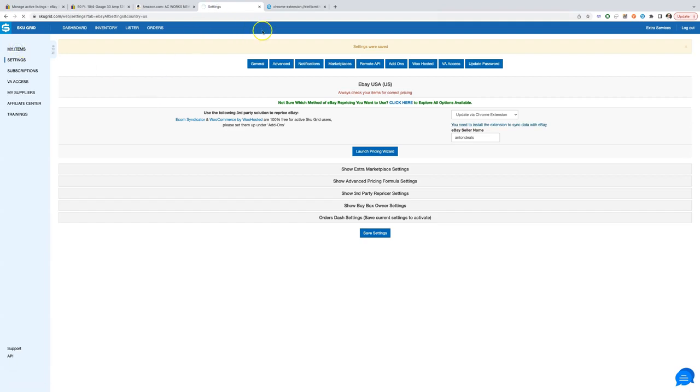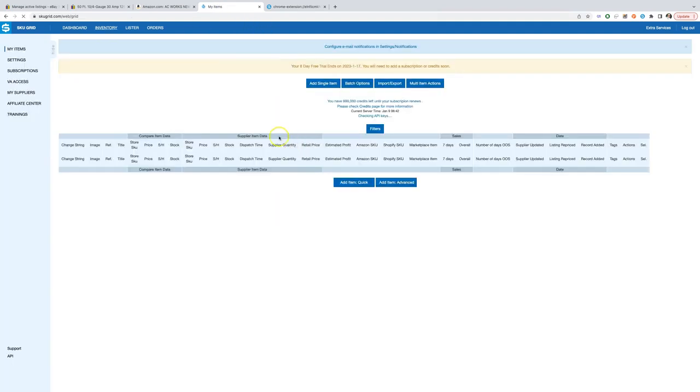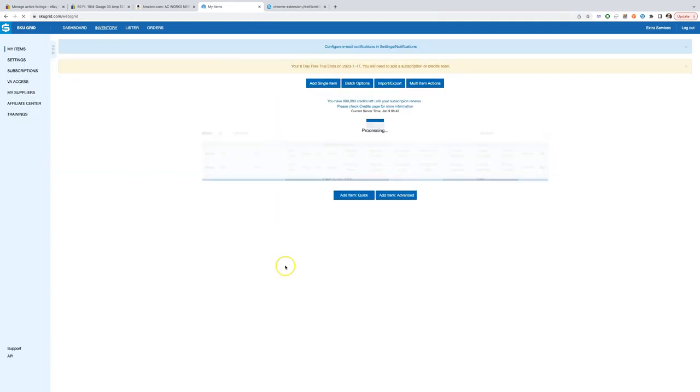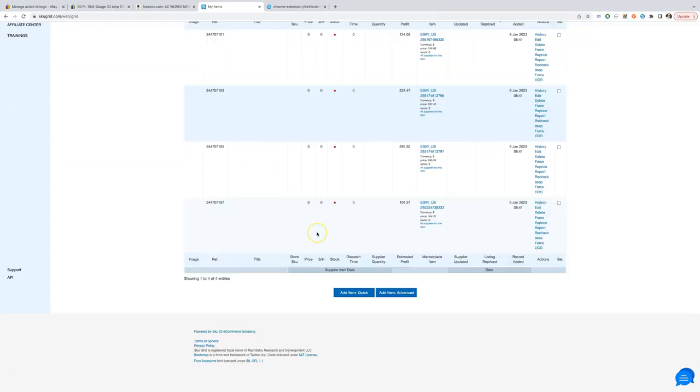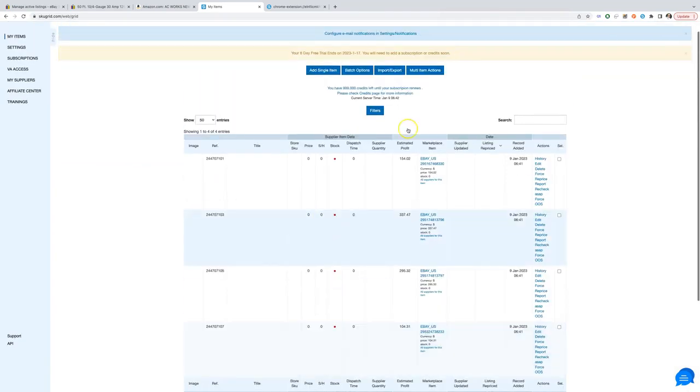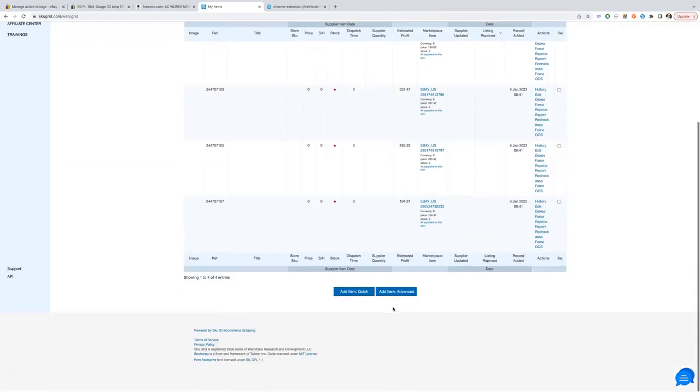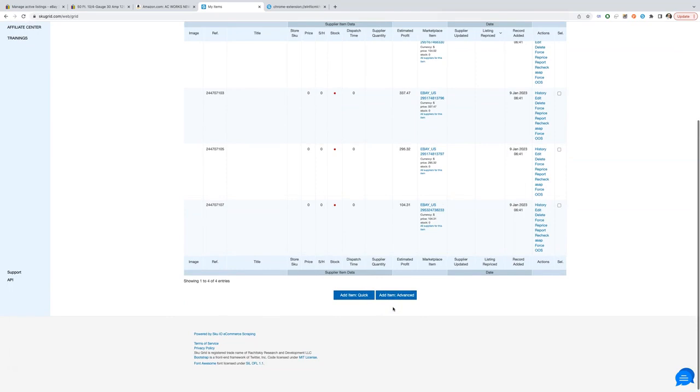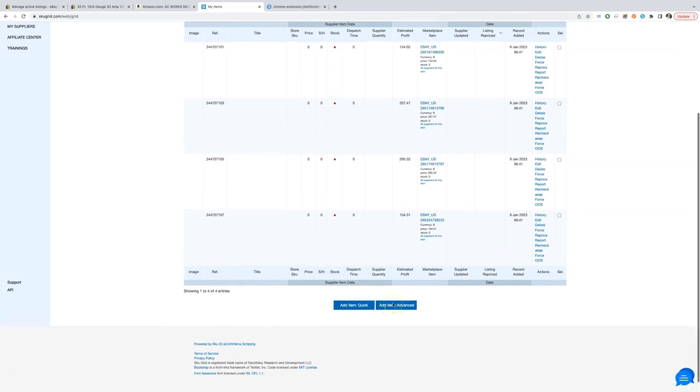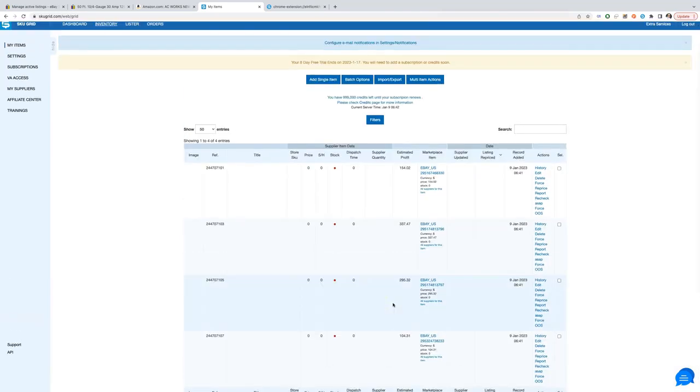Now let's see if the new items were added to SkewGrid. Go to the inventory page. And here we see all of the new items that were added to SkewGrid. We just need to add supplier URLs to them.